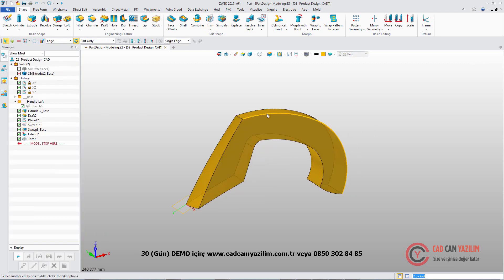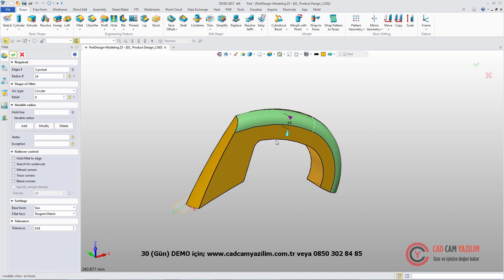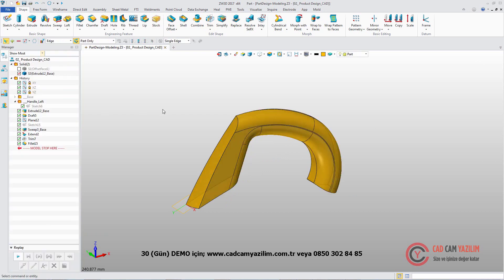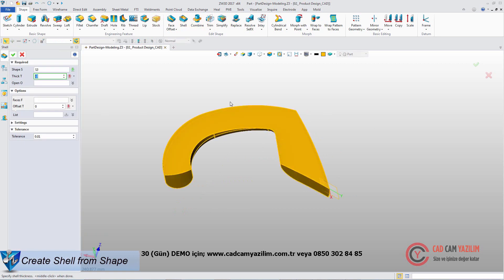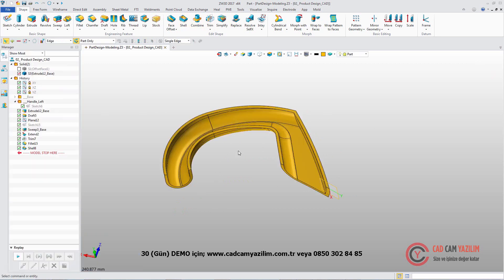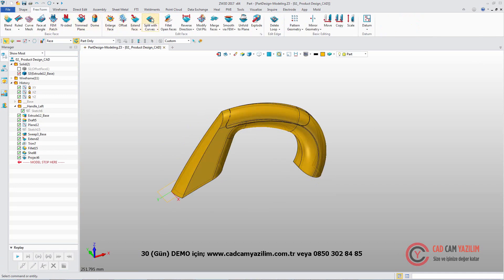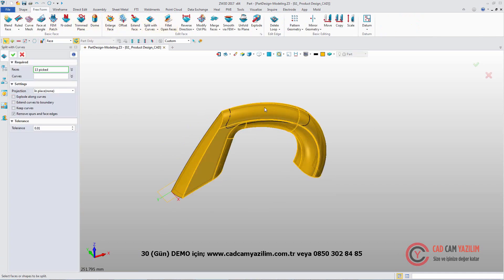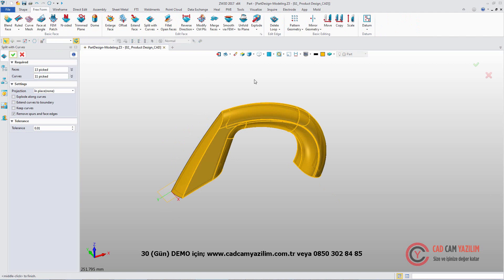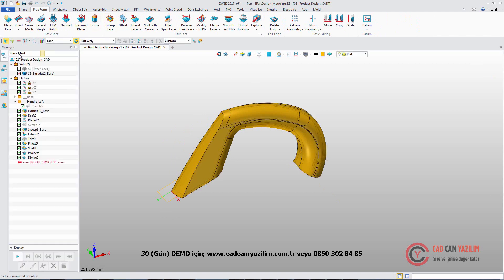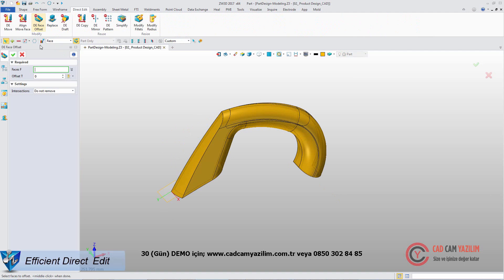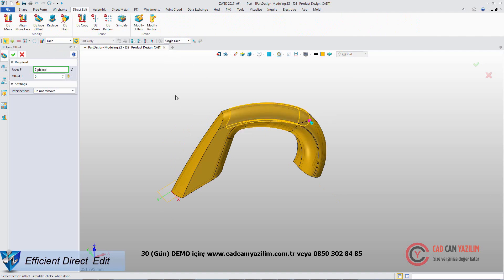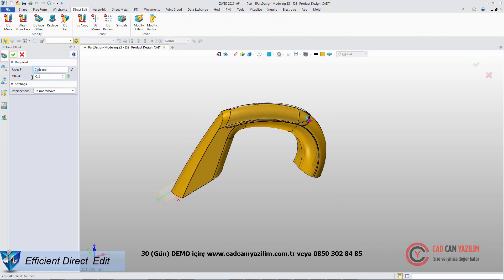Click the edges to quickly add the fillet feature. Next, pick the shape to shell and define the opening faces. Split these surfaces with these projection curves. Then select the middle surfaces to offset. A negative value indicates an internal offset.